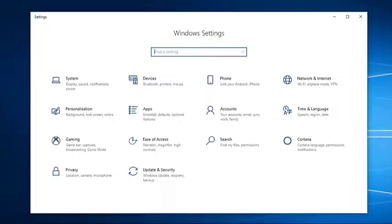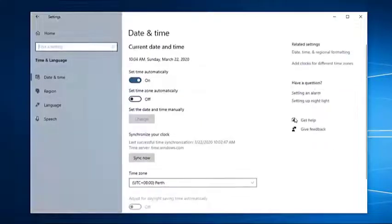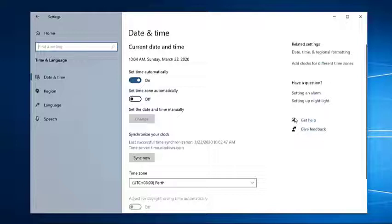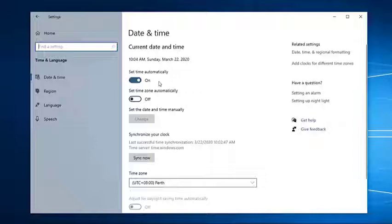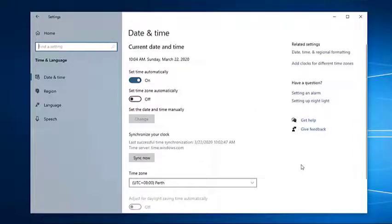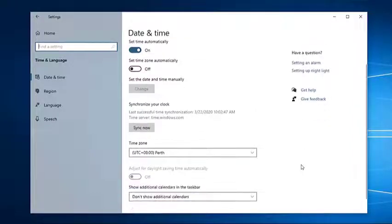Turn on 'Set time automatically.' This allows the computer to automatically set the time. Choose the correct time zone. Select the time zone for your specific location.